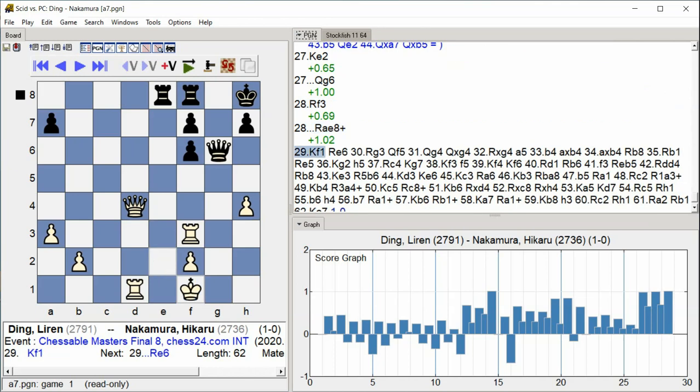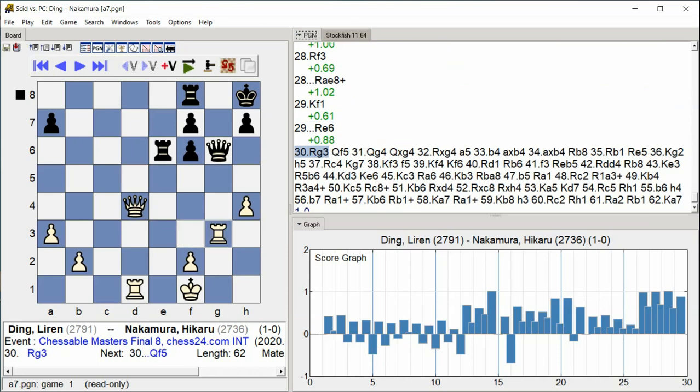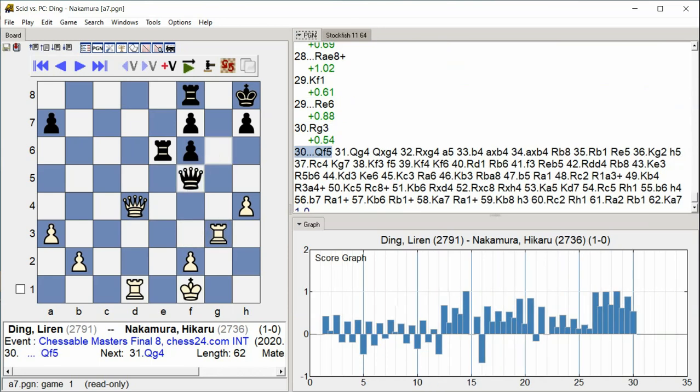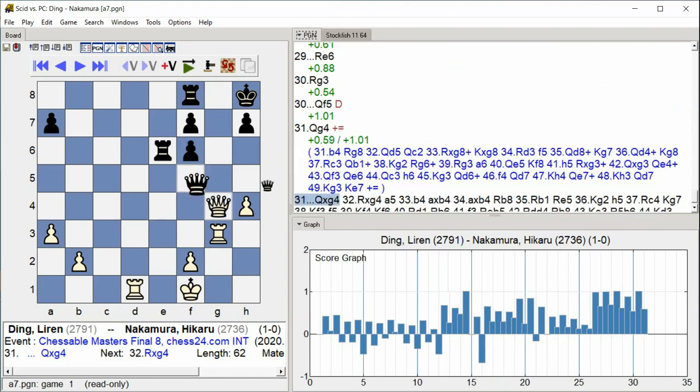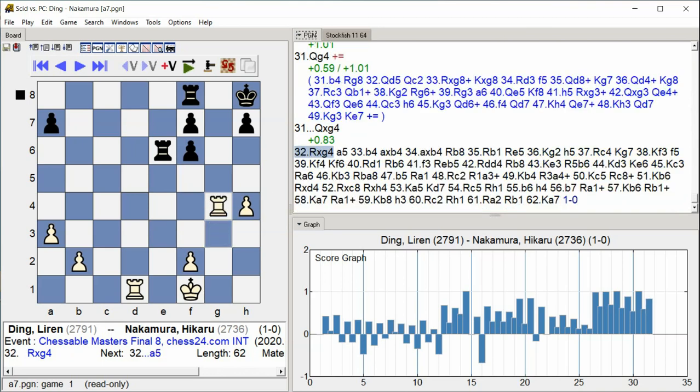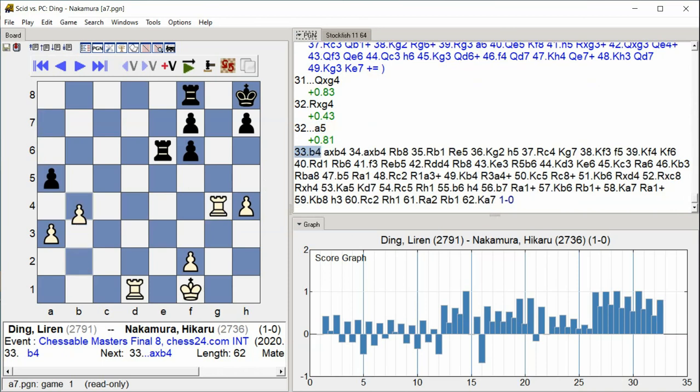Rook E6 Rook G3 Queen F5 Queen G4 Queen takes G4 Rook takes G4 A5 B4